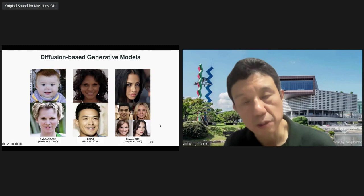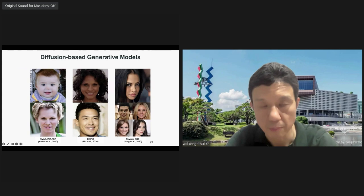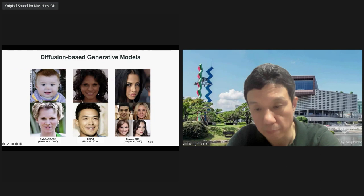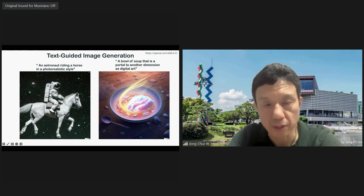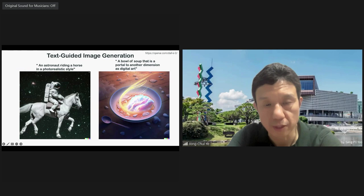Diffusion models have been very successful. Earlier papers already showed they outperform StyleGAN2-ADA. The main reason diffusion models became popular is text-guided image generation like Stable Diffusion — from a text description you can generate photorealistic images.